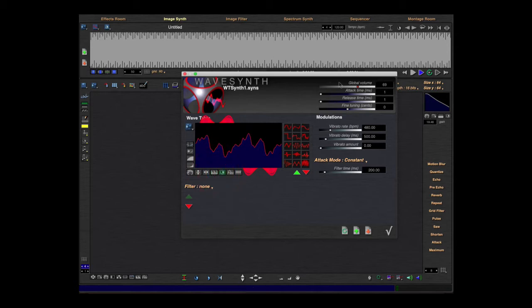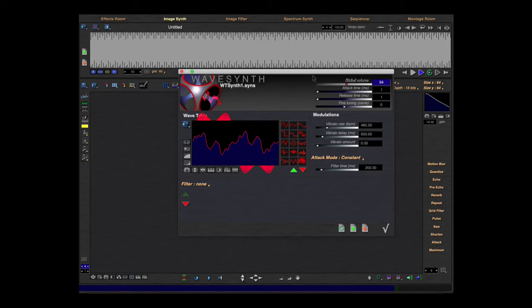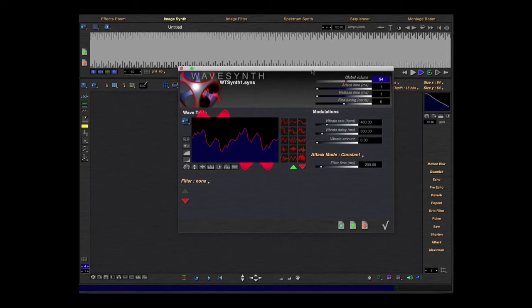Here are some global parameters to change this wavetable value: attack time, release time. Those are traditional synthesizer parameters.